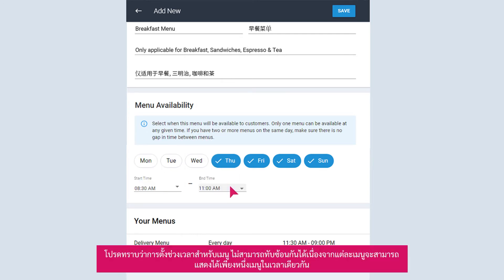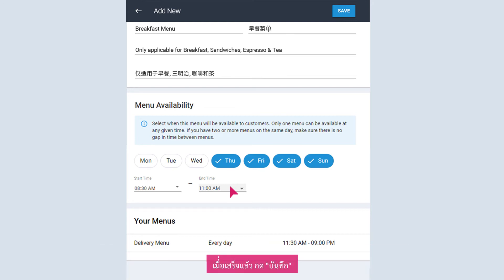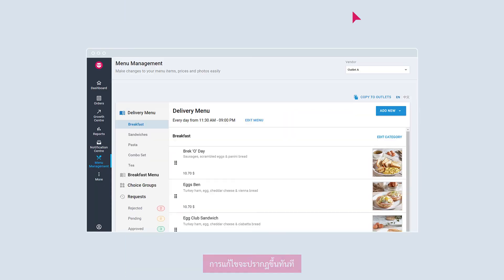Note that menu timings cannot overlap each other, as there can only be one menu displayed at a time. Once done, click Save. Your change will be reflected immediately.